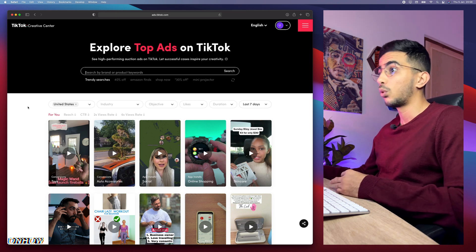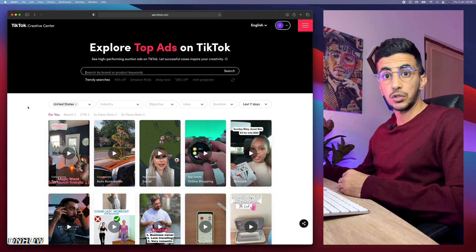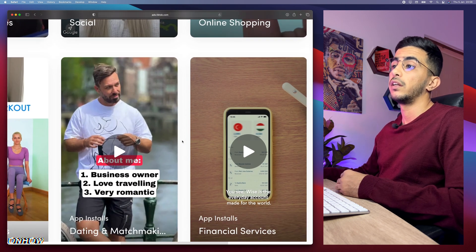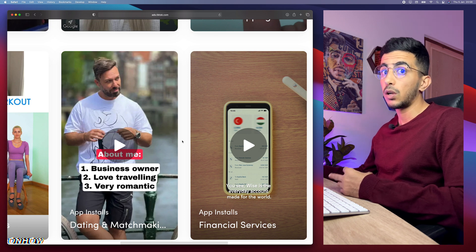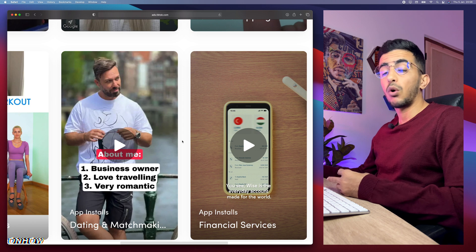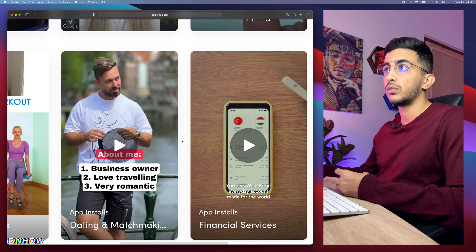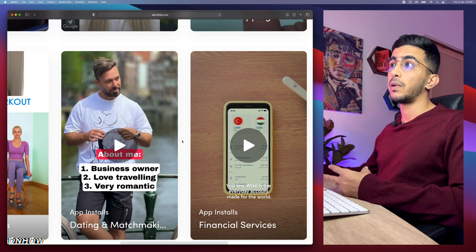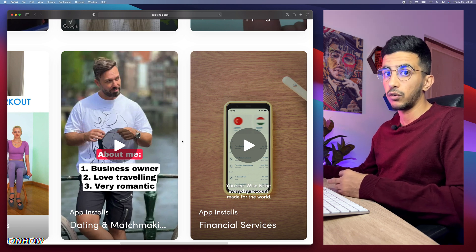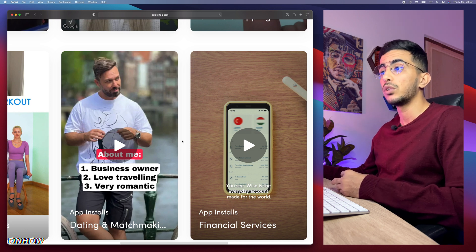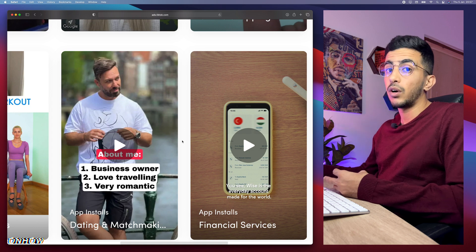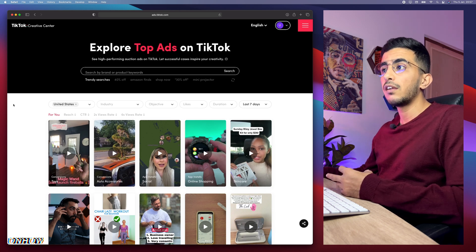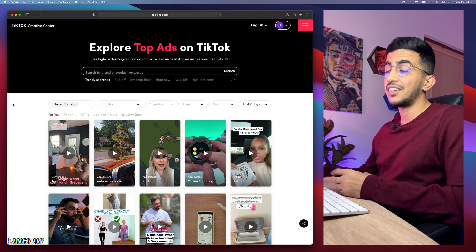I'll show you not just one but three tricks total. The first is searching by multiple keywords on TikTok ad library. The second is how to download the thumbnail — not a screenshot from the video, which would be low quality and get compressed even more when you upload it to TikTok, Facebook, or any platform. The third is how to download the video itself. Let's jump right into it.